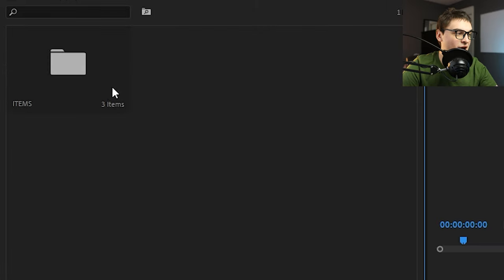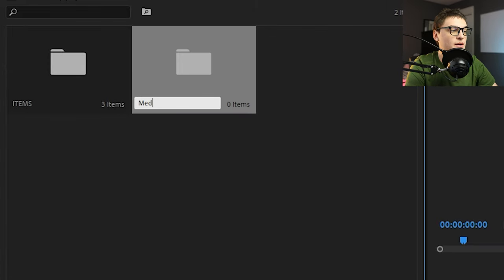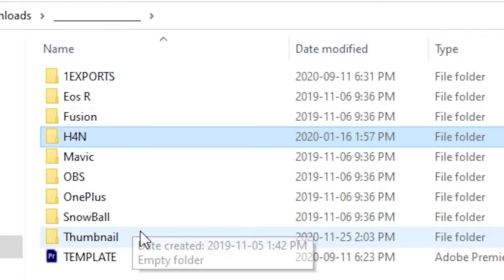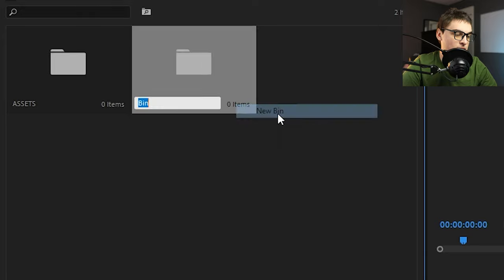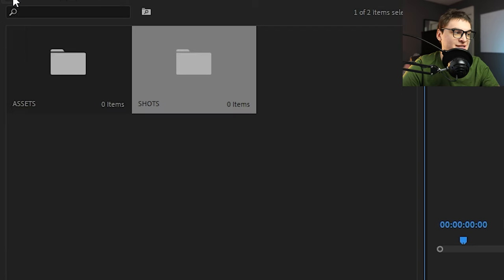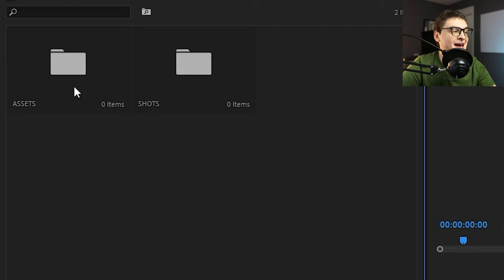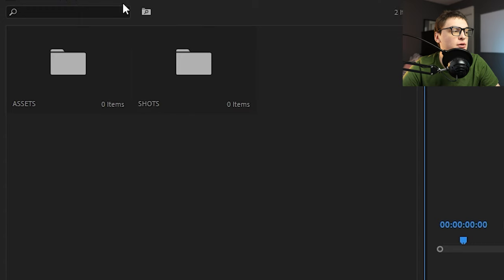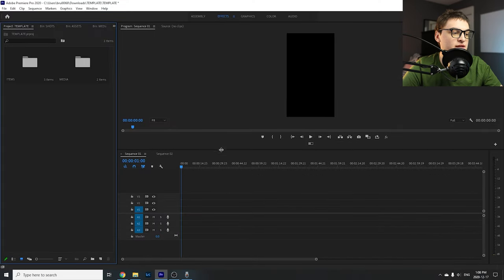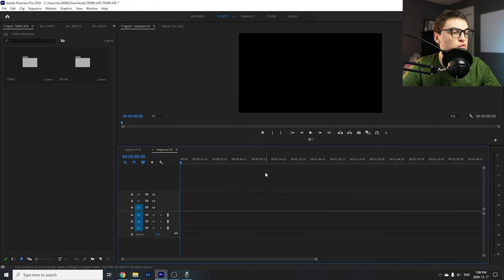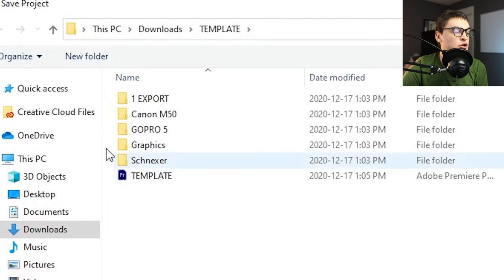I also create a 'Media' folder — this is where I'll be importing all the media I made folders for on the computer. Inside Media I make an 'Assets' folder and a 'Shots' folder. Assets are graphics taken from online, while Shots are the actual footage shot during a project. Organize this however you like — if you just want one general media folder, do that. Once everything is set up how you like it, come here and click Save. Choose the template folder location and save, overwriting the template.